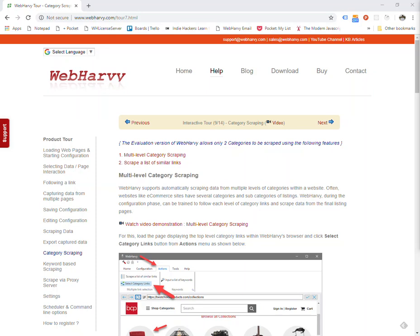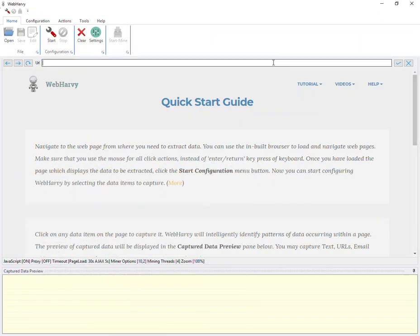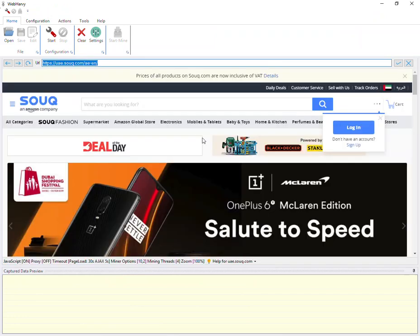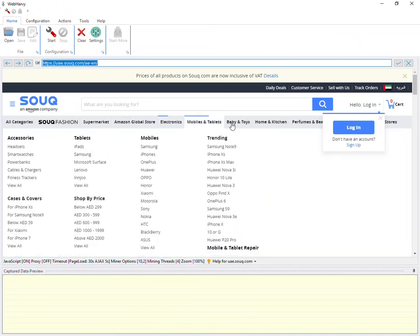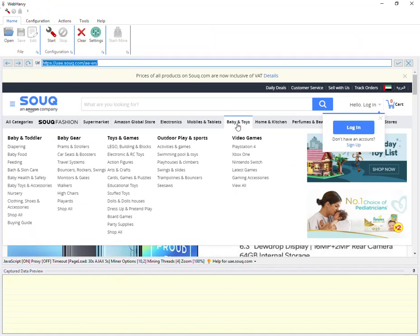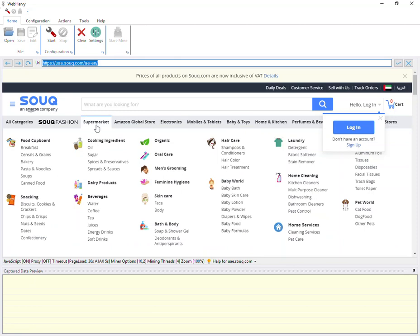The first step is to load the page which displays the main category links within WebAvi's internal browser. In this website, these are the main category links, and within each main category you can see that there are various subcategories.